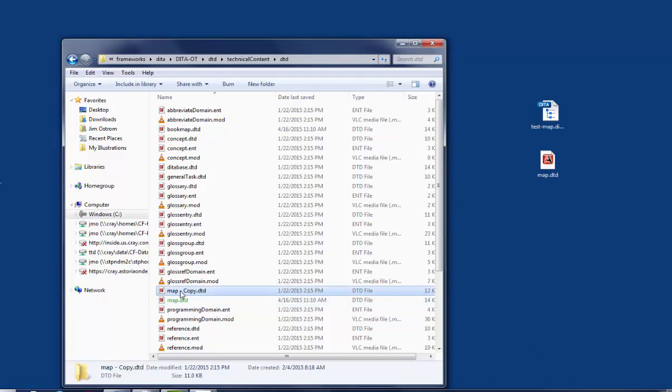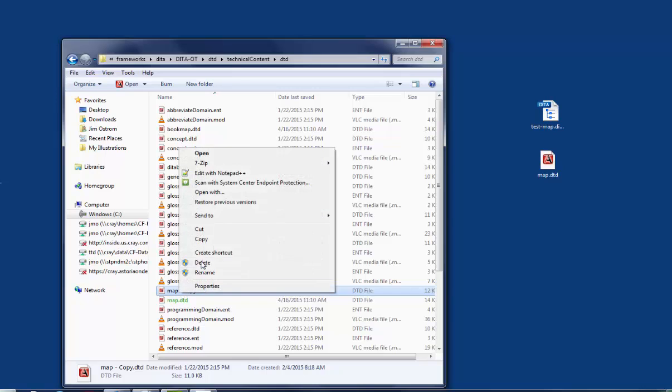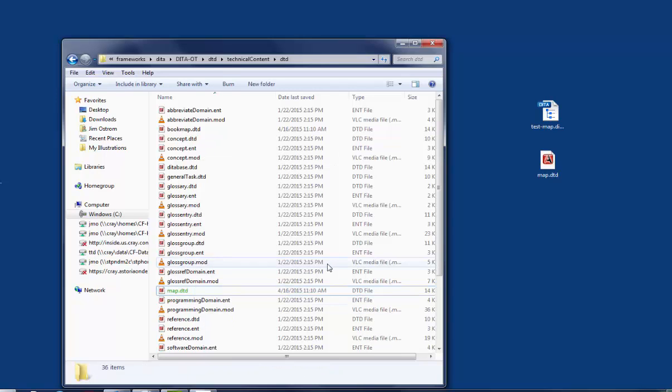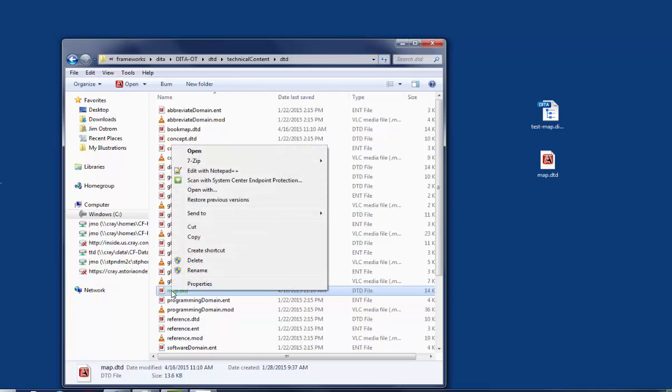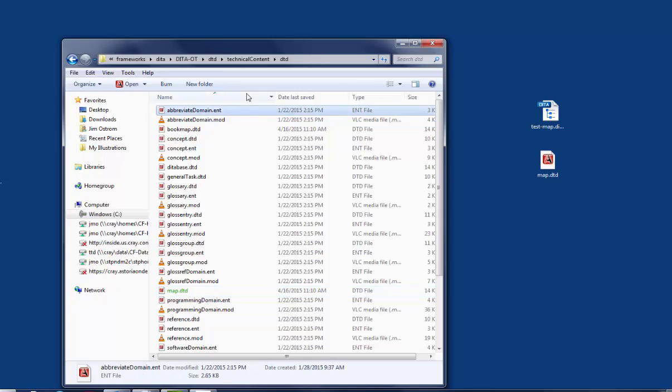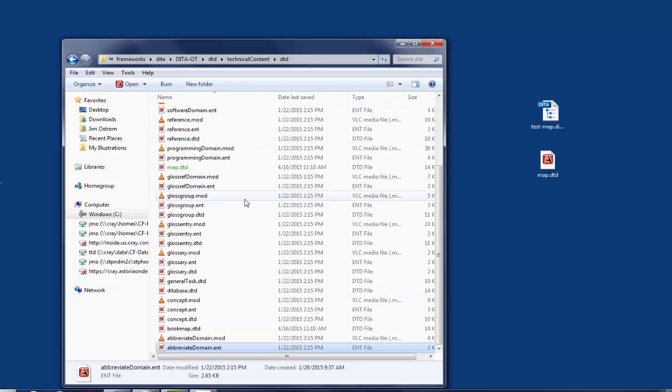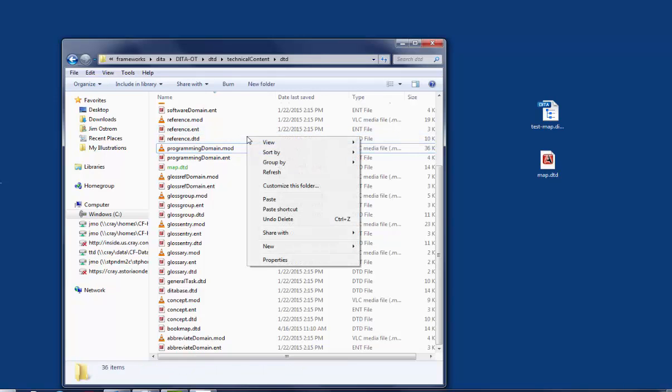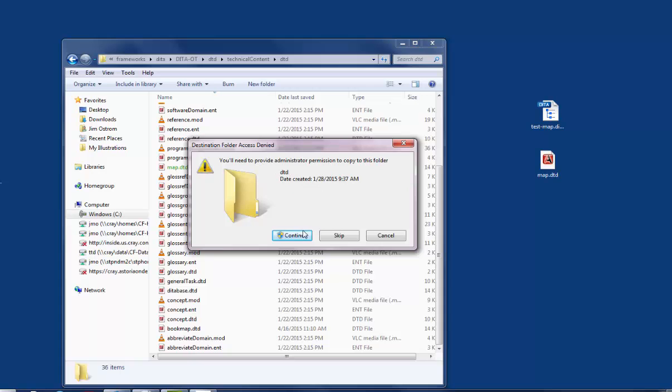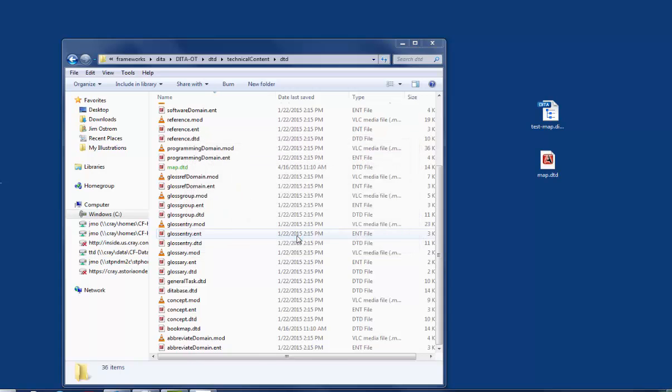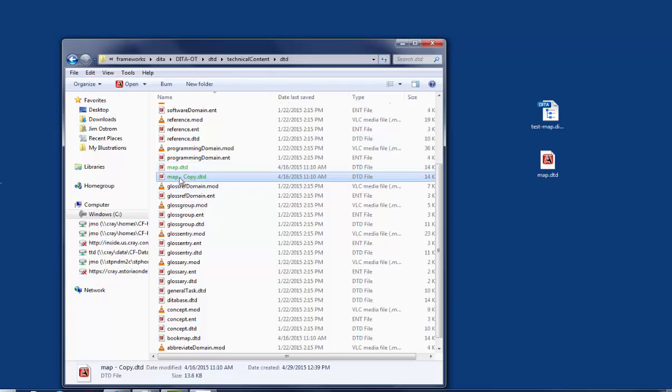Locate the map.dtd file. I'm going to delete the one I have. Right-click, do a copy, and then immediately do a paste in this folder. And it'll say you need administrator privileges. Continue. So what you'll have is a map.dtd and a map.copy. You just made a copy of the default DTD.